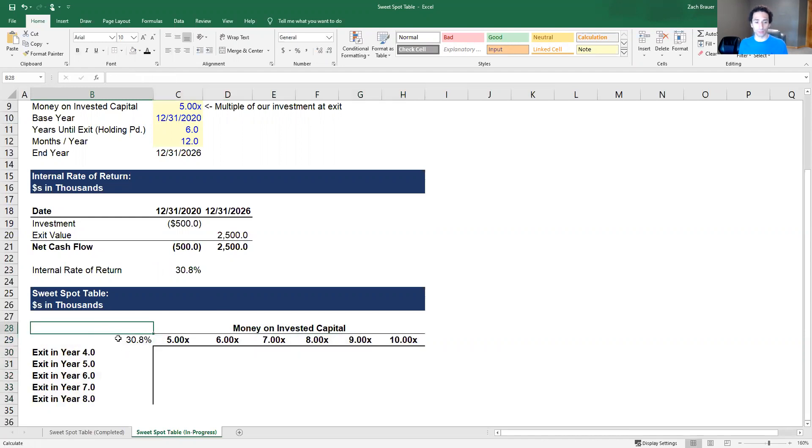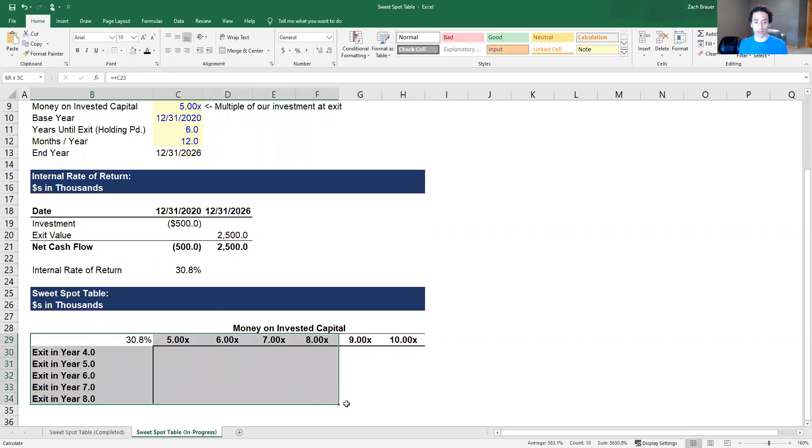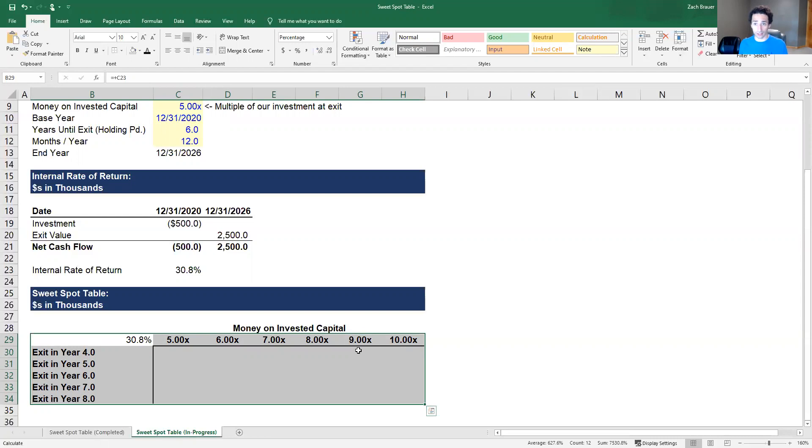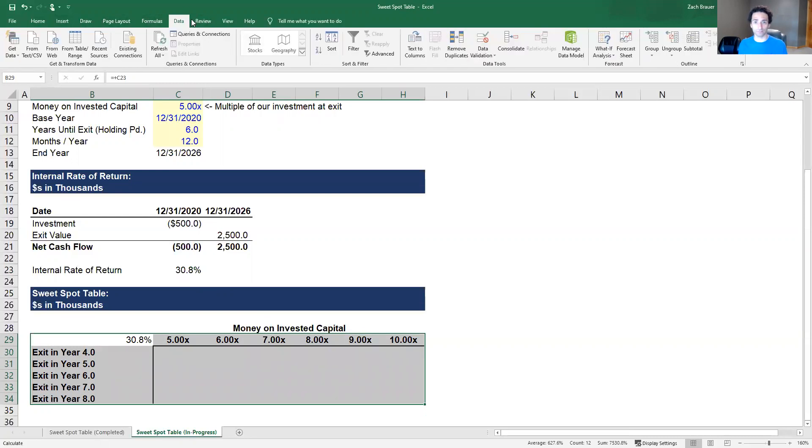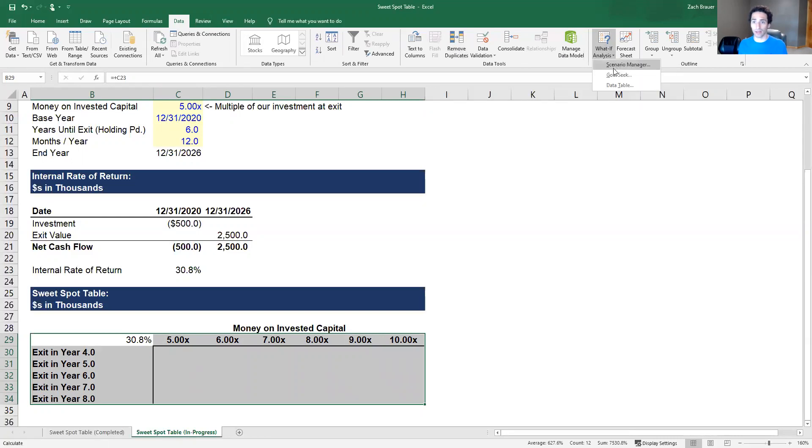The next thing that we're going to do is starting on cell B29 and then highlighting all the way to the bottom corner where we have both an exit value and an MOIC. We're going to create a data table. There are some shortcuts you can use to do this, but if you don't have access to the same operating system as me you might not have those work, so we're going to show the manual way. We're going to go up to the ribbon and select data, go to the what if analysis, click the drop down, and then click data table.